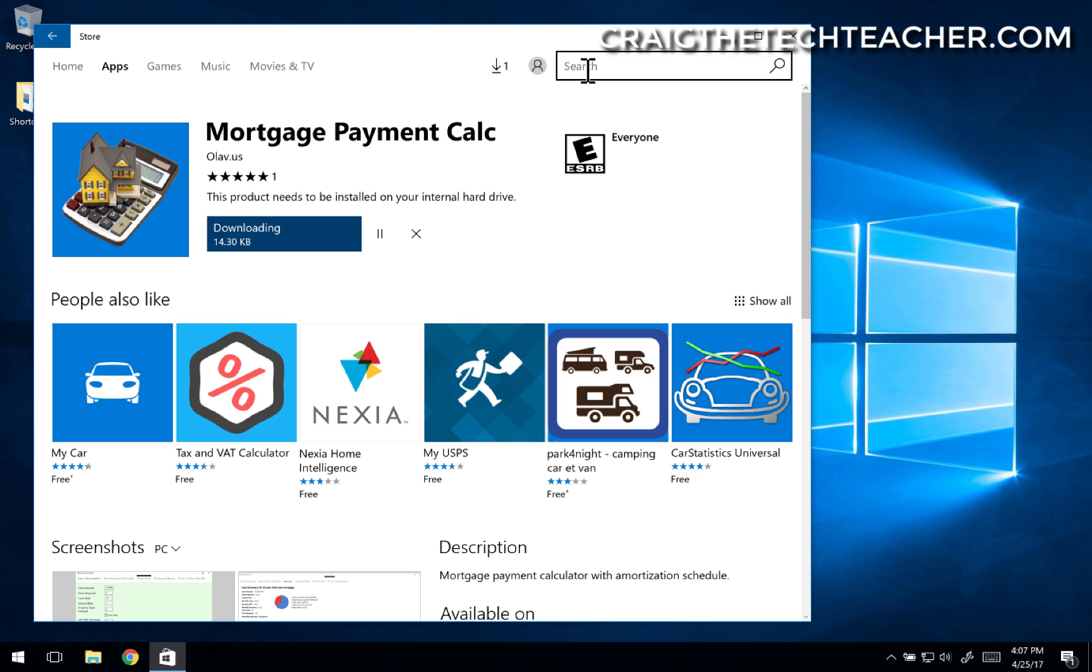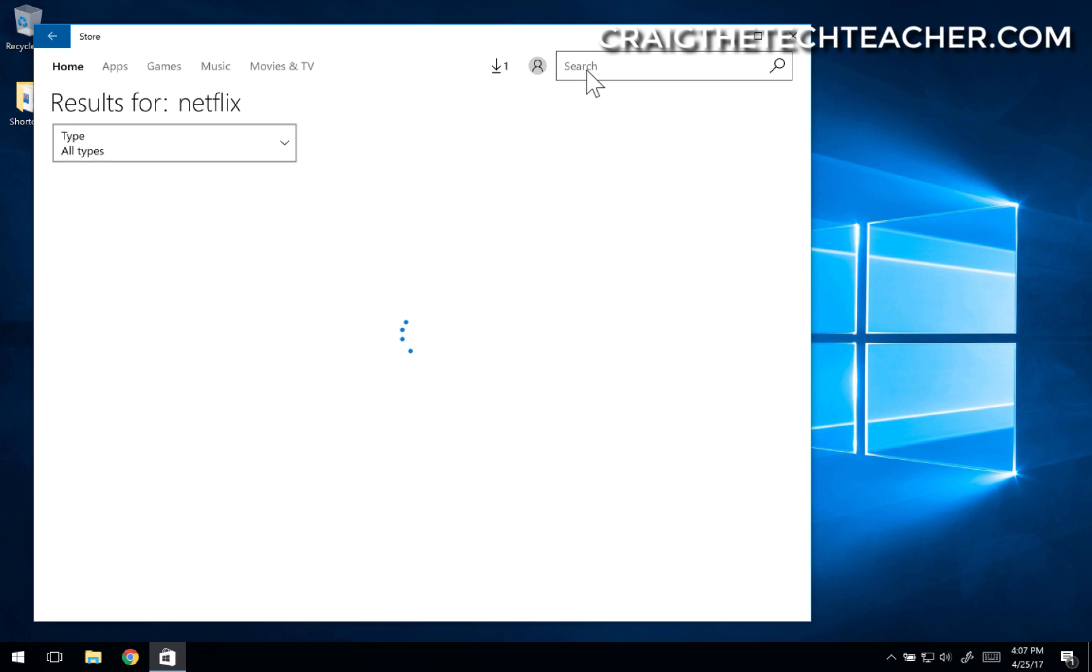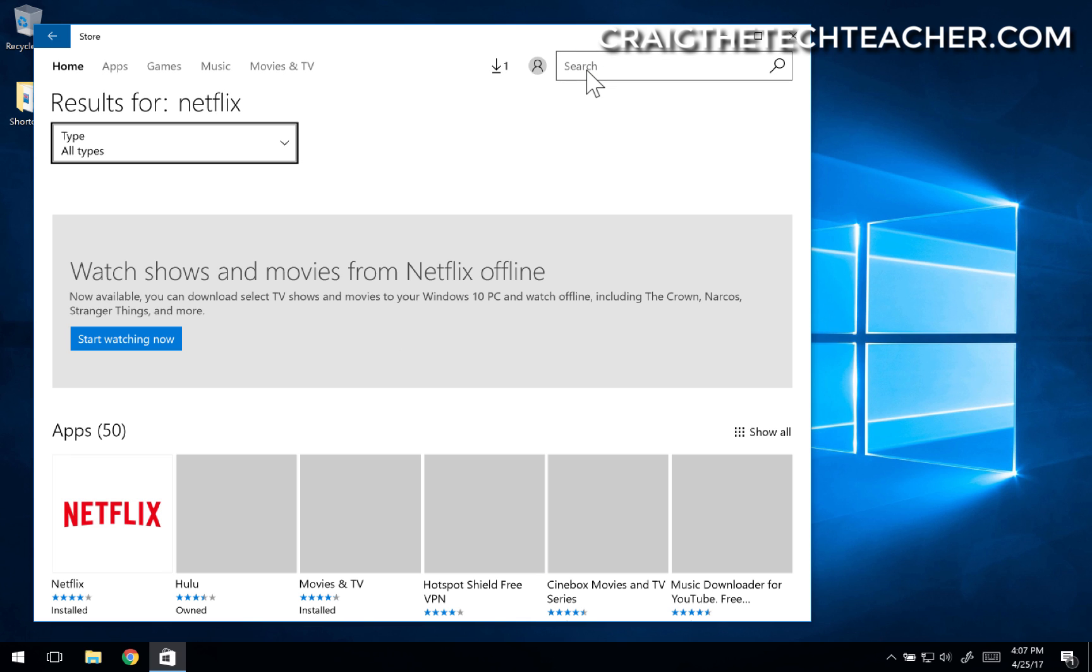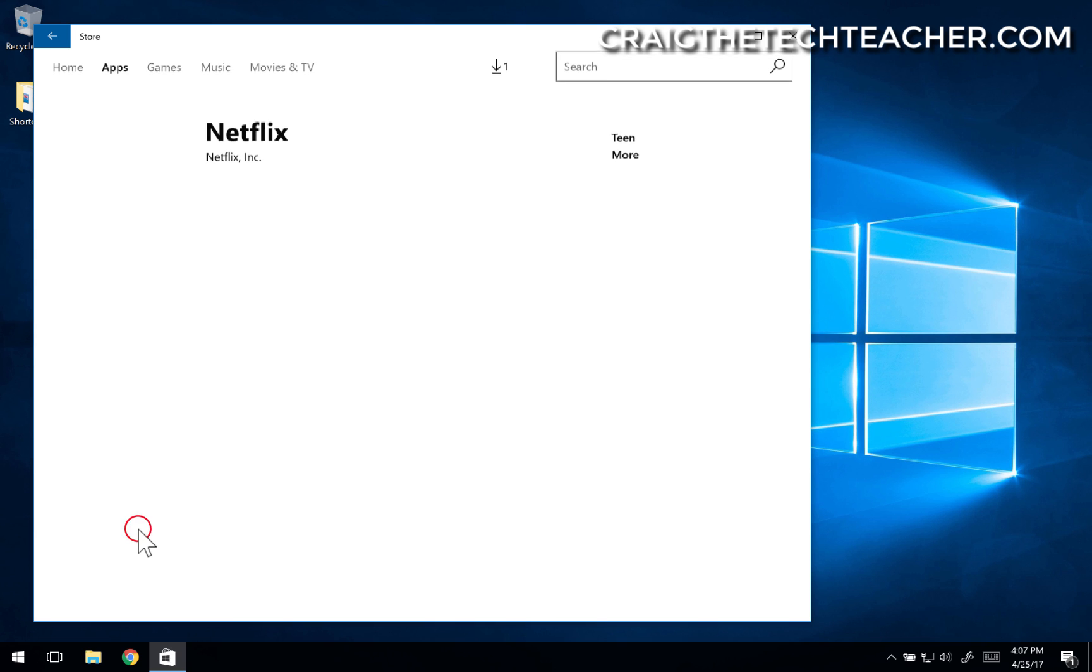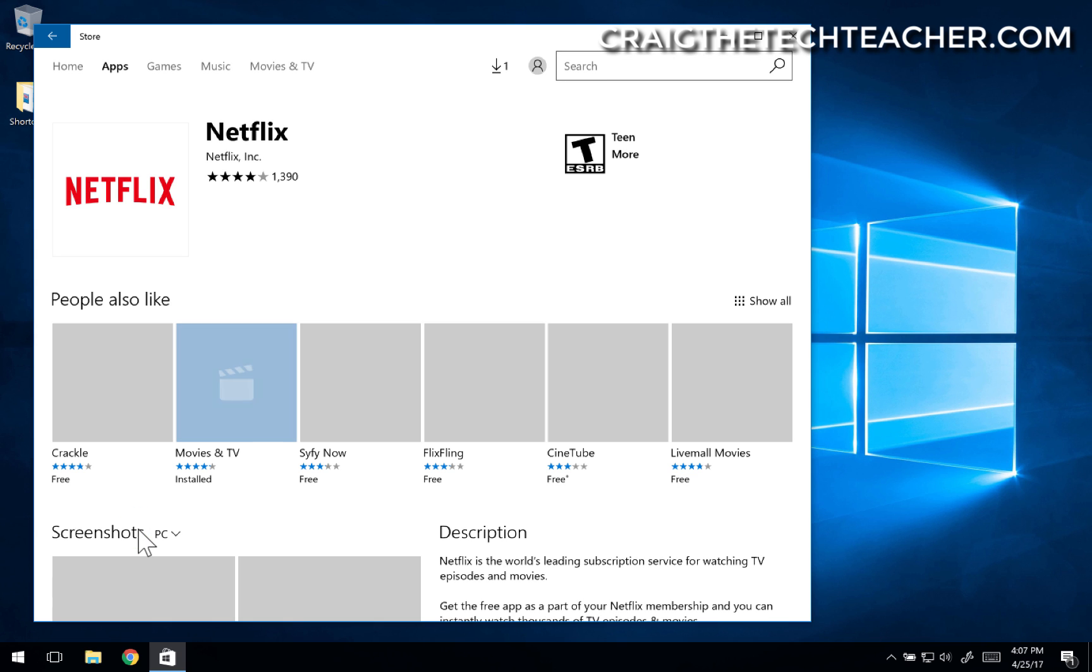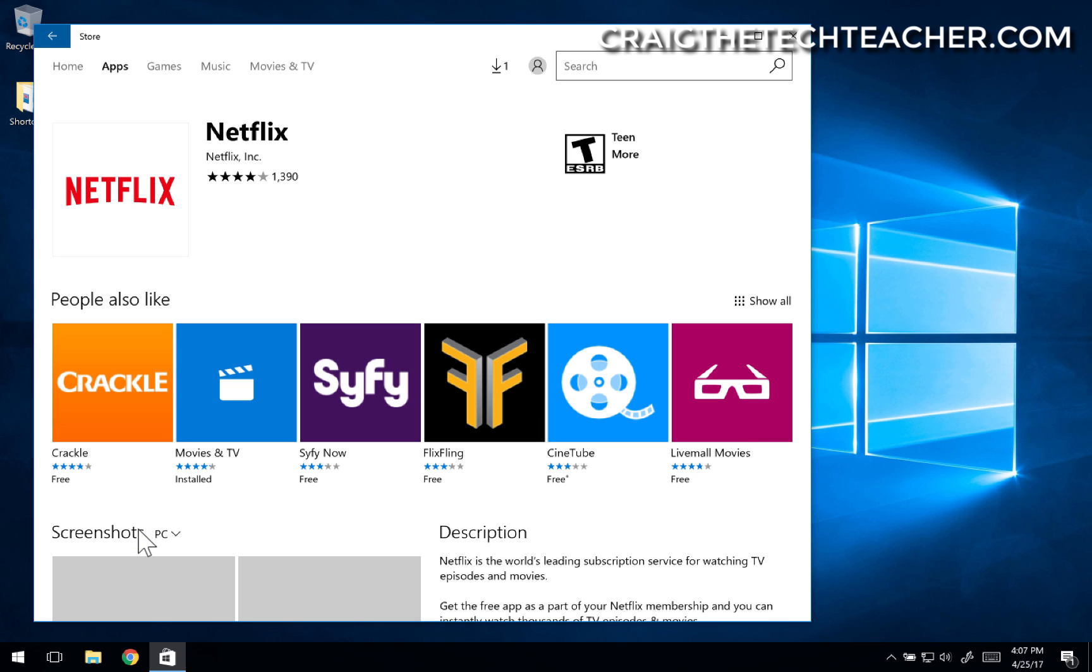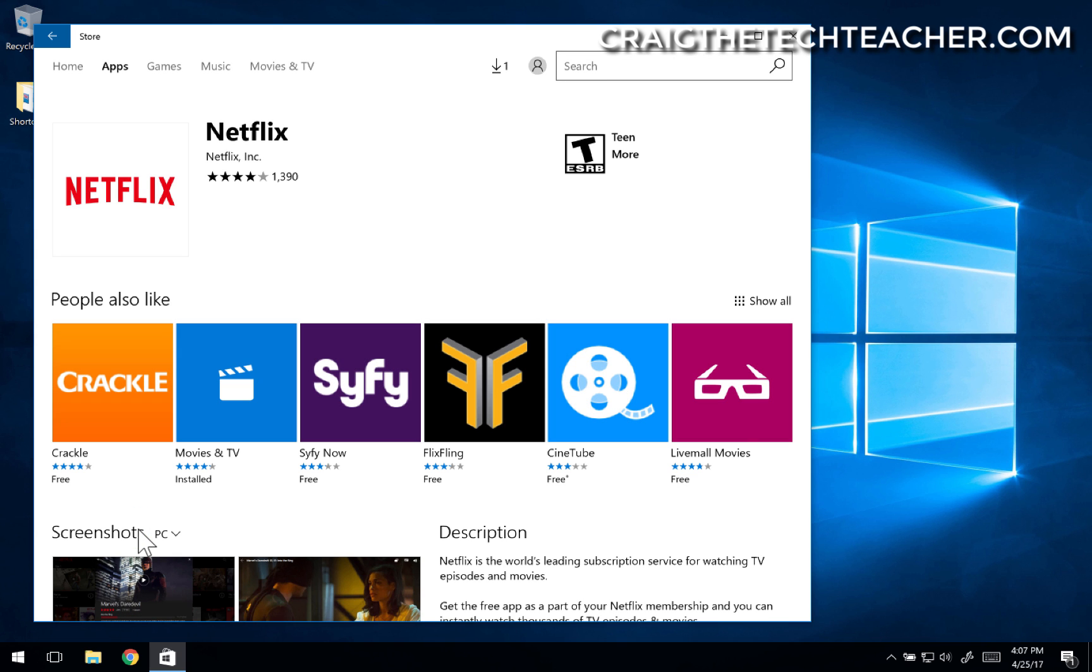Of course, there's plenty of other options. You can get the Netflix app, for example. And the Netflix app will allow you to launch Netflix within a launcher instead of a browser, which is kind of a nice feature.